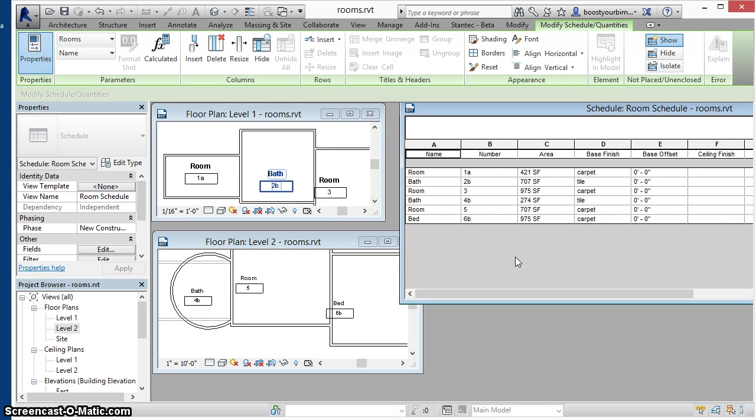And we've worked around the performance impact of having hundreds of rooms in your Revit file while you work.